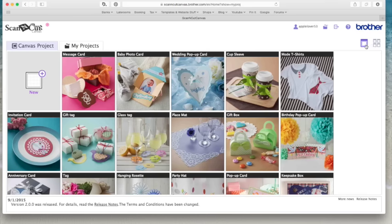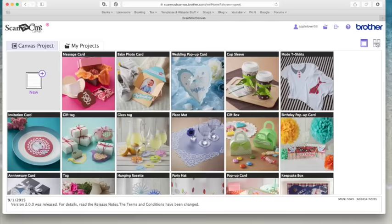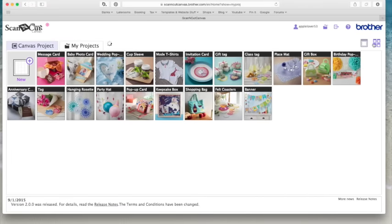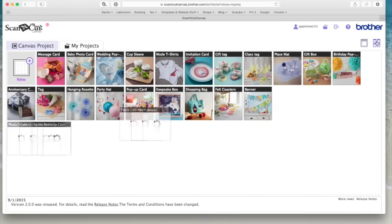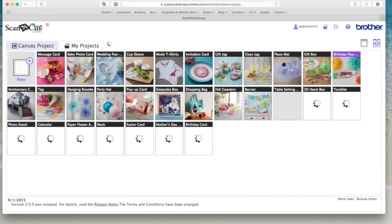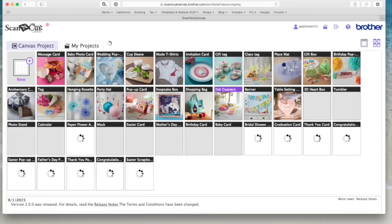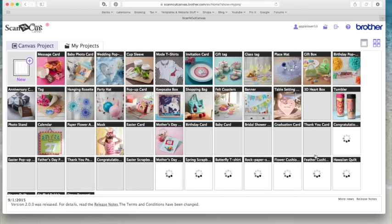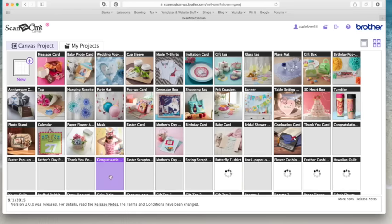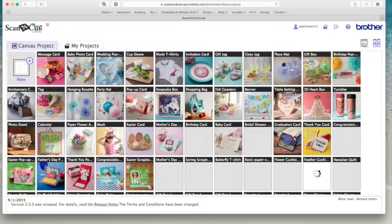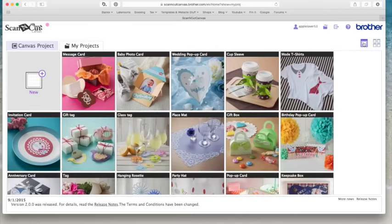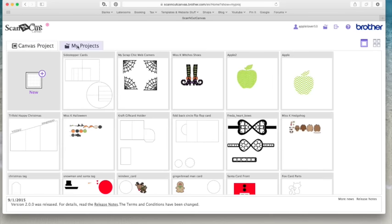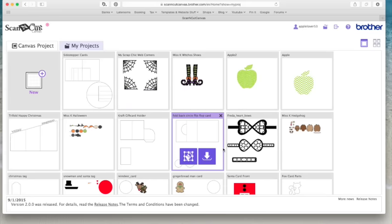And then the Brother logo takes you to the Brother website where you can go and check for updates. The two icons just below are the view that you see here in the main body of the screen. So if you want to see more of your projects you select these four boxes and you'll get smaller icons and more projects. I prefer to see the bigger icons. And then when you click on this tab, My Projects, that will take you to all the files that you have in your projects.